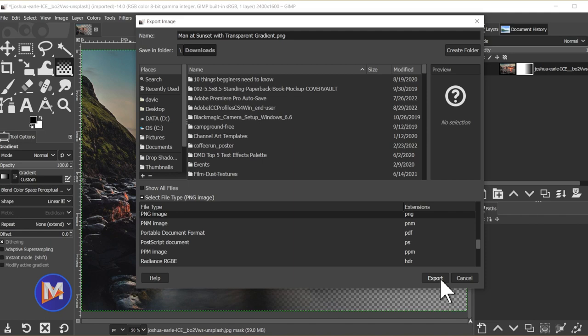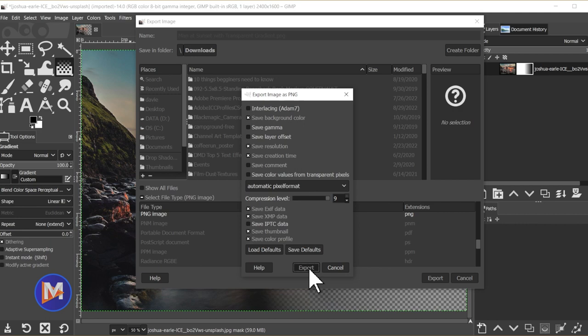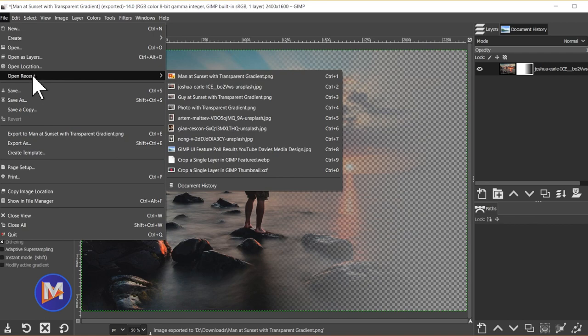And now if I go to File, Open Recent, you'll see there is the PNG I just saved this to. So when I click to open it there is our image with the transparent gradient.